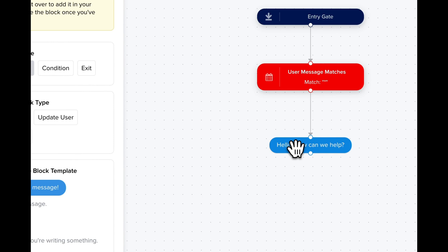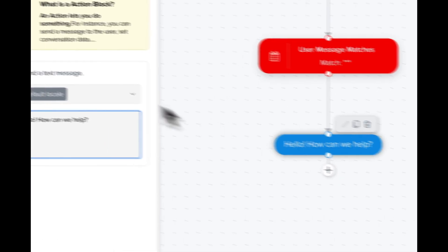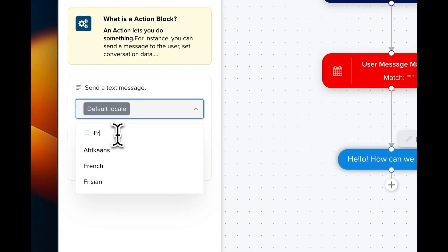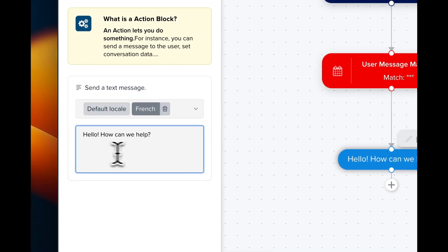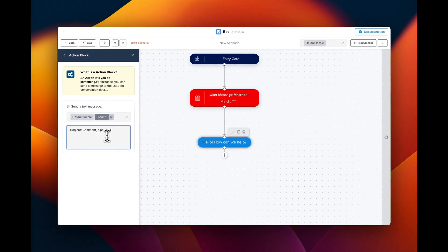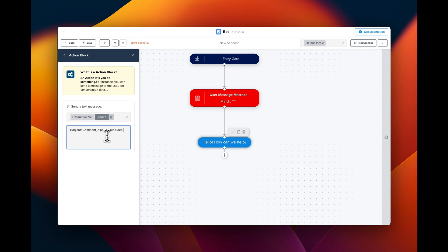Now we can add a French message. We're going to manually translate the message in French. What it's going to do is, if the user speaks French, it's going to respond with the French message. If the user speaks any other language, it's going to respond with the default message, which is English in this case.